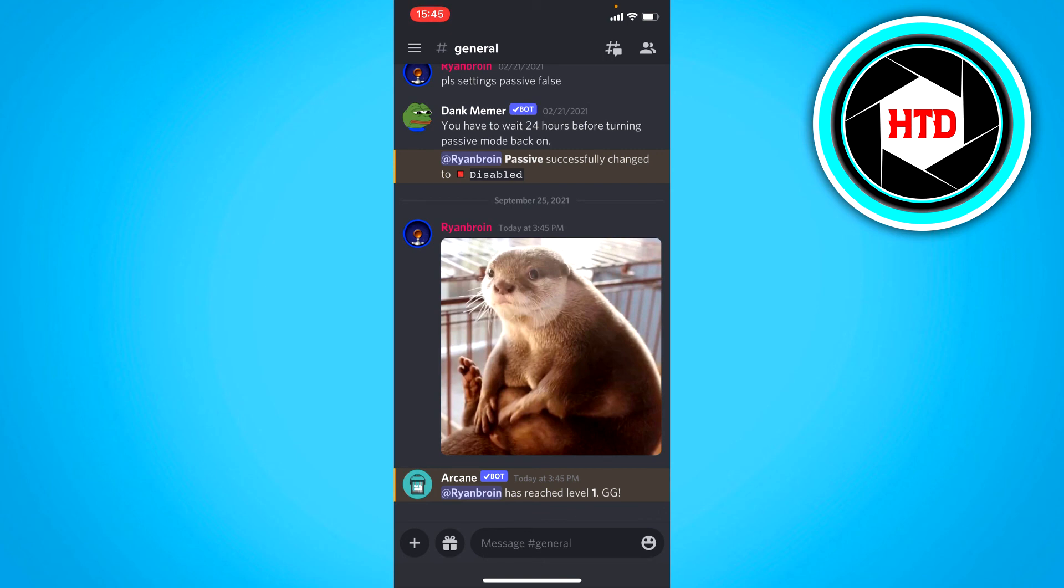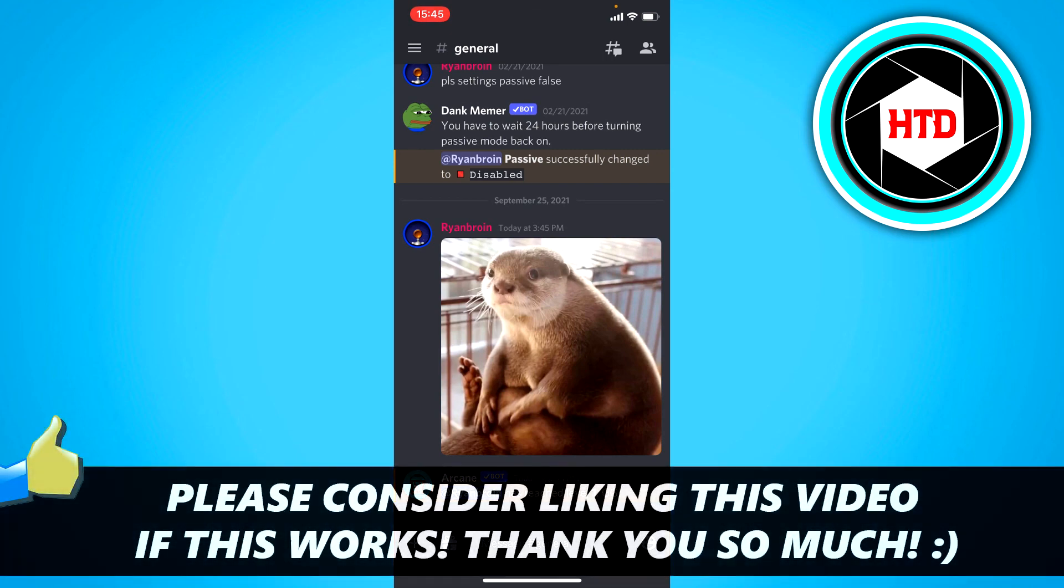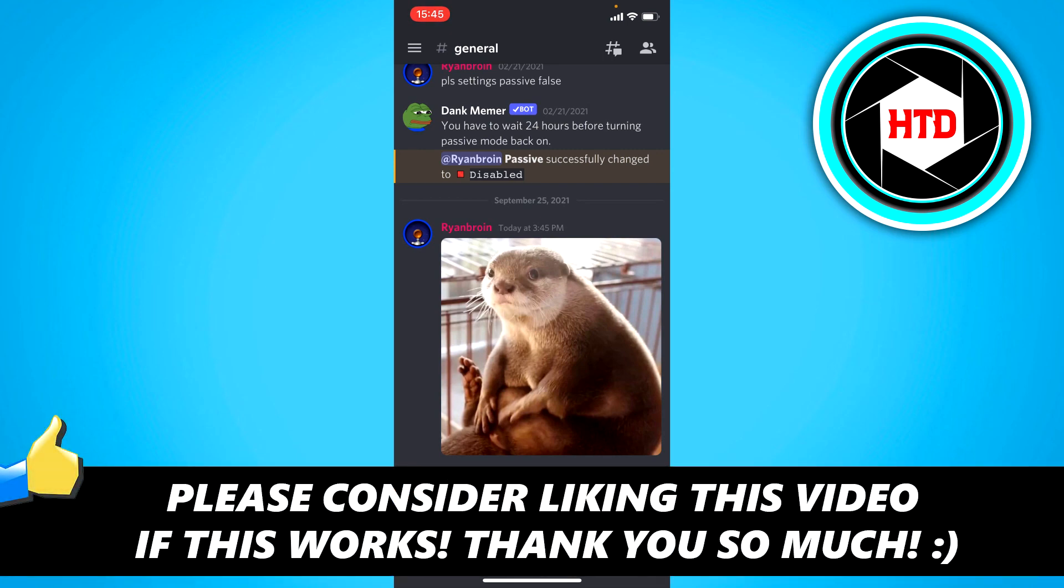So that is basically it. I hope this video helped you out. Please leave a like and let me know in the comments if it works. Until next time, have a good day.